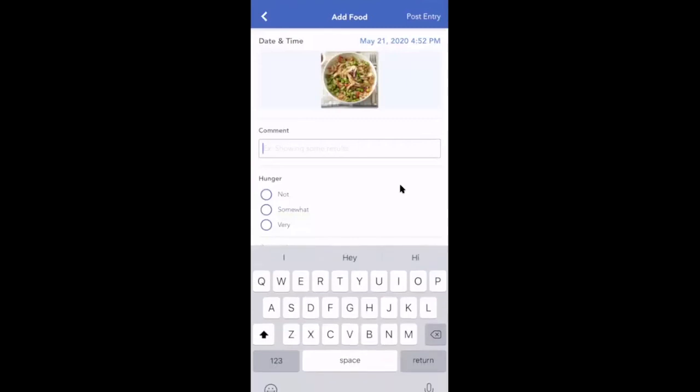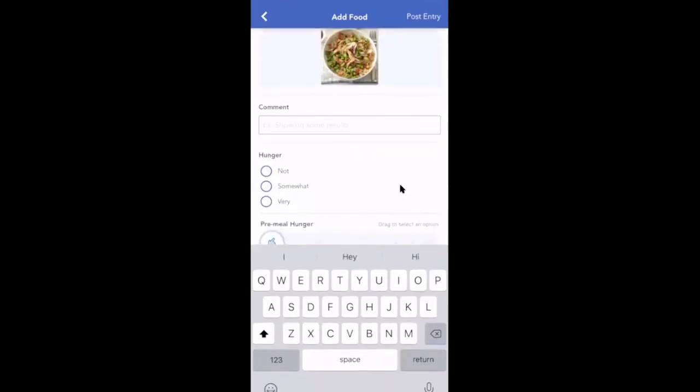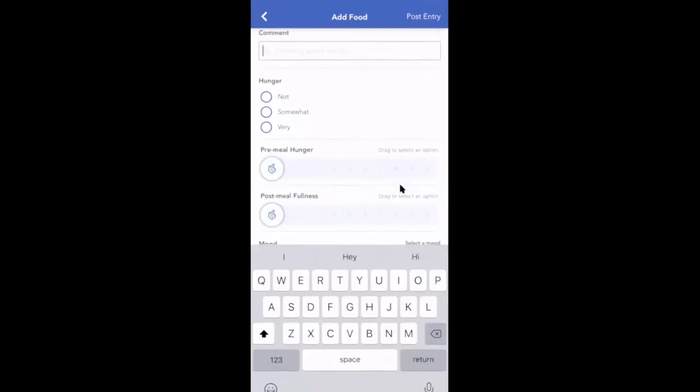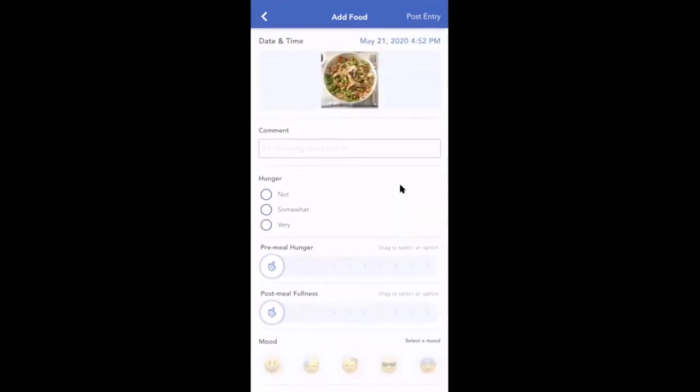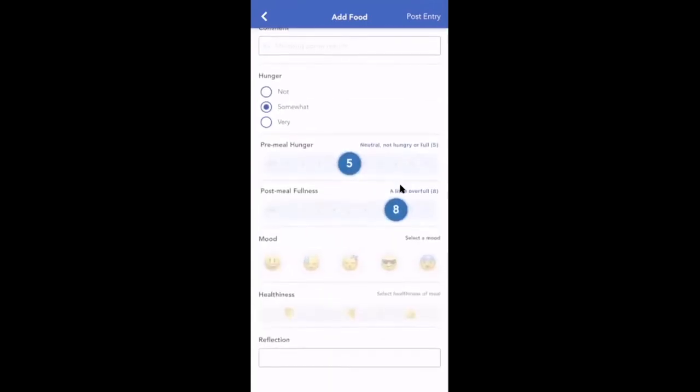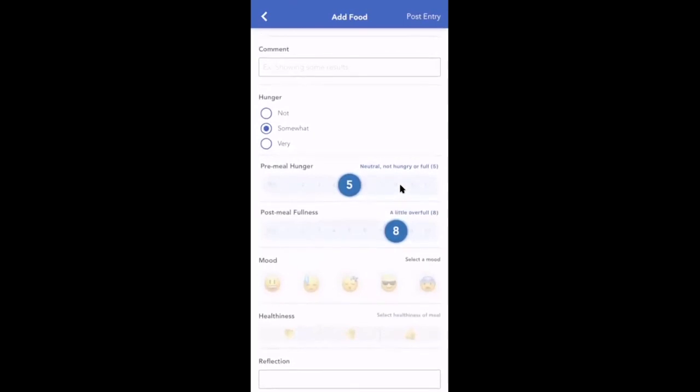They can provide a comment, check off their hunger, use the pre-meal and post-meal hunger and fullness scale, add a mood.